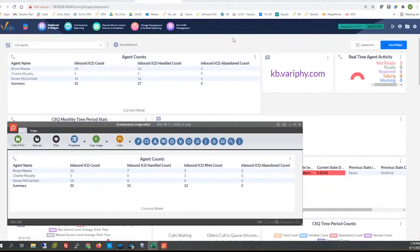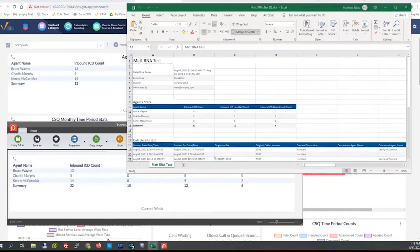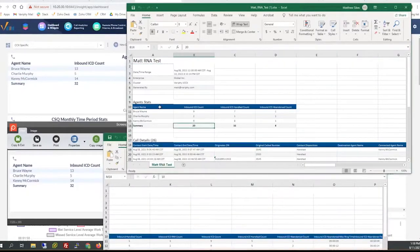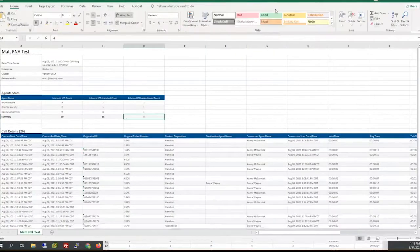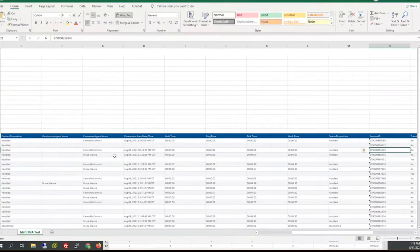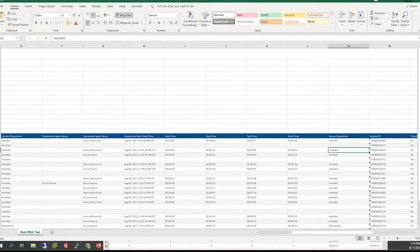I have two reports to back that up — one with the old logic, one with the new. With the old logic: 20 calls were presented, 16 were handled, four were abandoned — but we're not classifying ring no answer. Highlighting one example: this one has zero talk time and zero work time, yet was previously classified as a handled queue call. The contact disposition was 'handled,' which is inaccurate because there's no talk time or work time. There was ring time, but it shouldn't be classified as a handled call. Now in the new logic, that has been corrected.